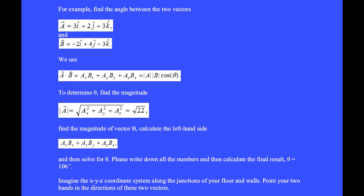For example, find the angle between two vectors: A = 3î + 2ĵ + 3k̂ and B = −2î + 4ĵ − 3k̂. We use A·B = AxBx + AyBy + AzBz = |A||B| cosθ.